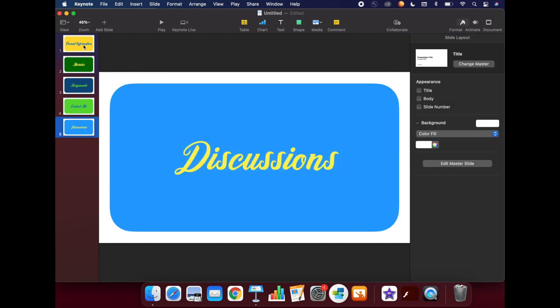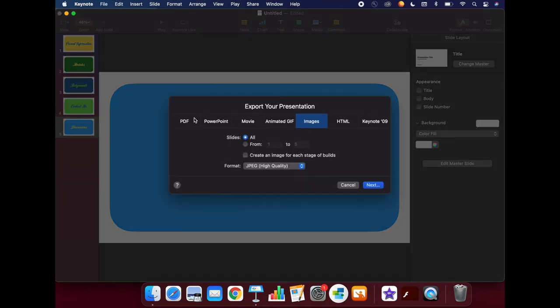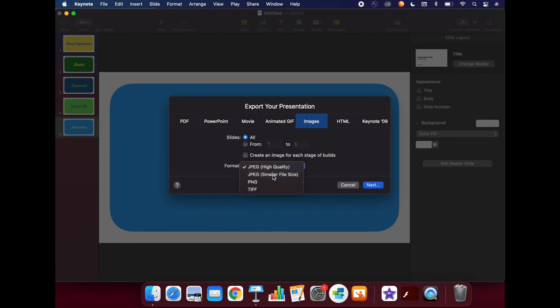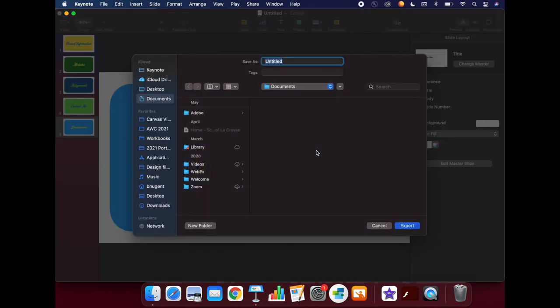When you are happy with your buttons, we will again need to save them. Click on File, Export to Images. Then again, remember to change the format to JPEG, Smaller File Size. Click Next and type a name for the folder that you would like your images to be put into.